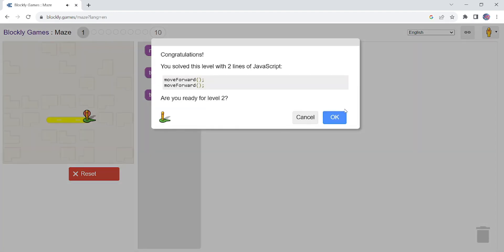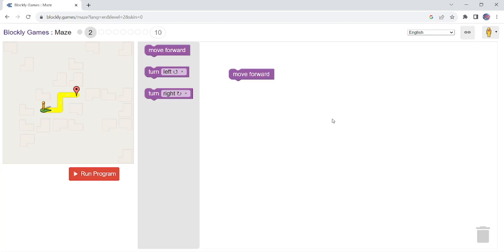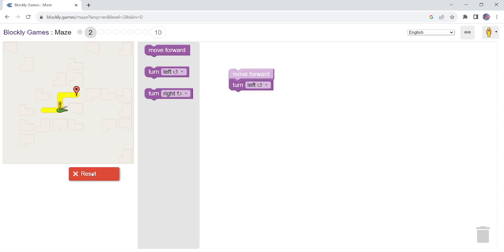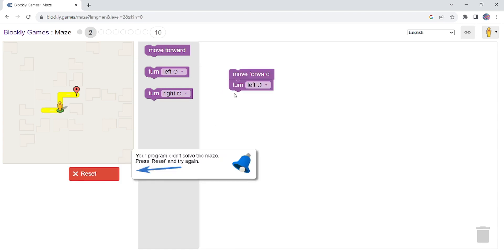Now the next level. You can see on the top there are 10 levels. So on the next level you can see move forward and turn left. So I am going to put one block of code at a time so you can understand what each block of code is doing. Move forward, left turn, now again.